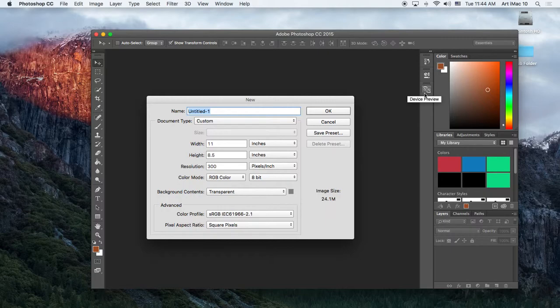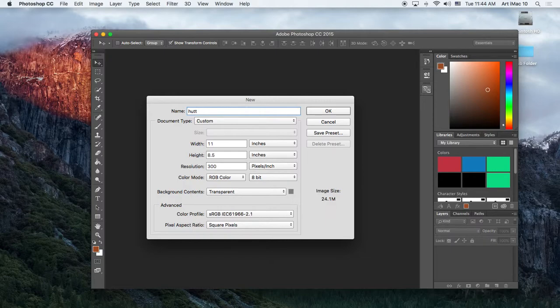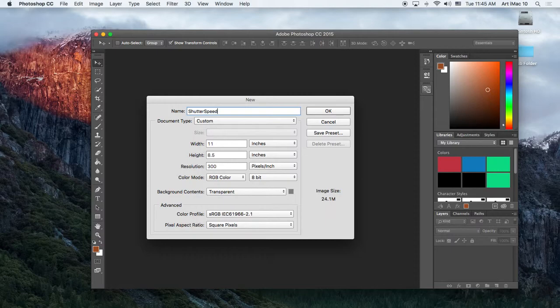We talk about this in depth in Photo 2 and the importance of this because years from now, you will be able to go into your library and locate this in about two seconds. So there's a method to the madness here. Alright. So we're going to title that. So this is Shutter Speed. So I like to use the hashtag kind of format. So I only capitalize the first letters of each word. And then the date, 02-09-2016. And then my initials, capital J-B.